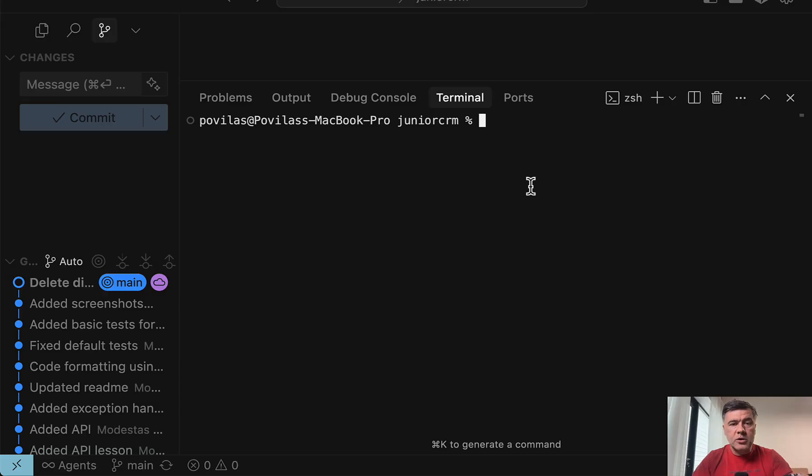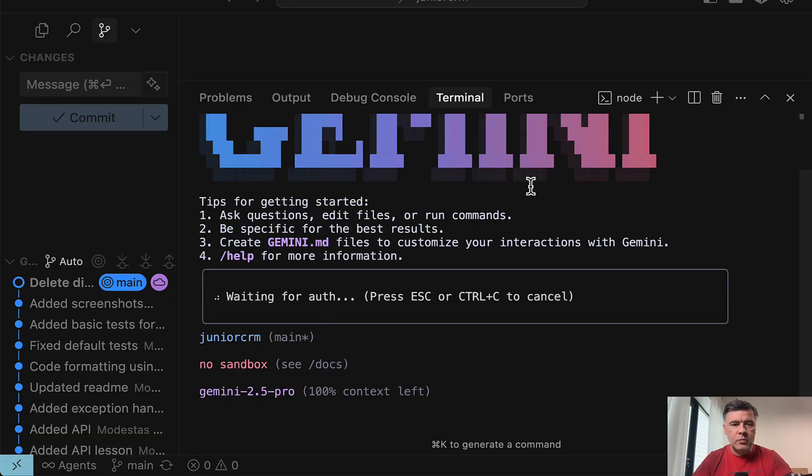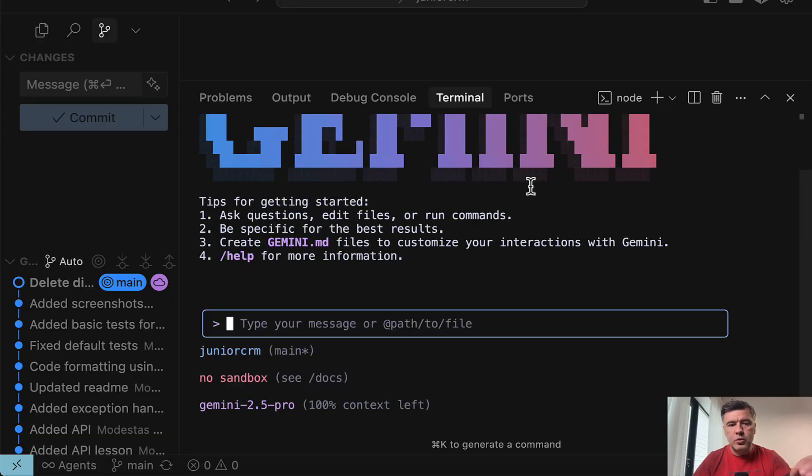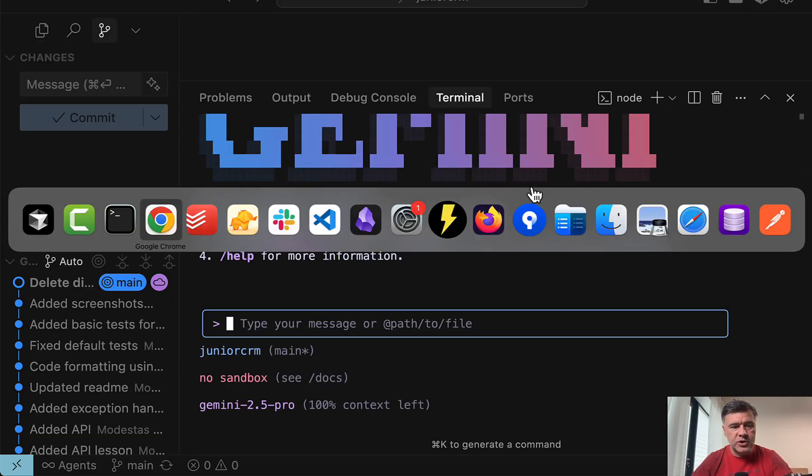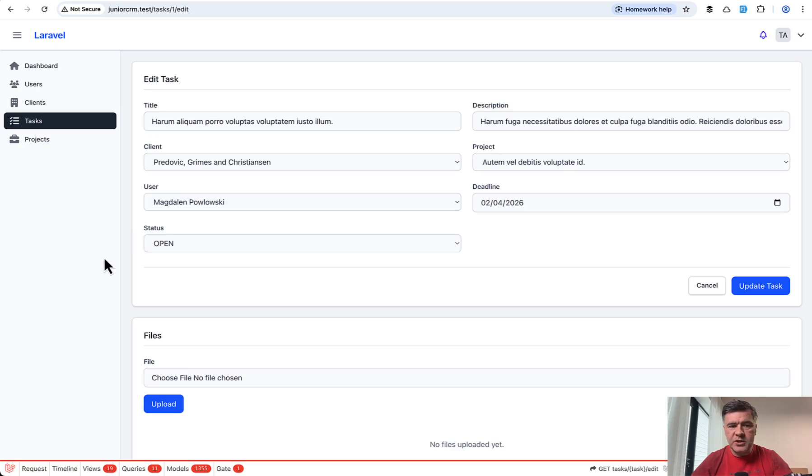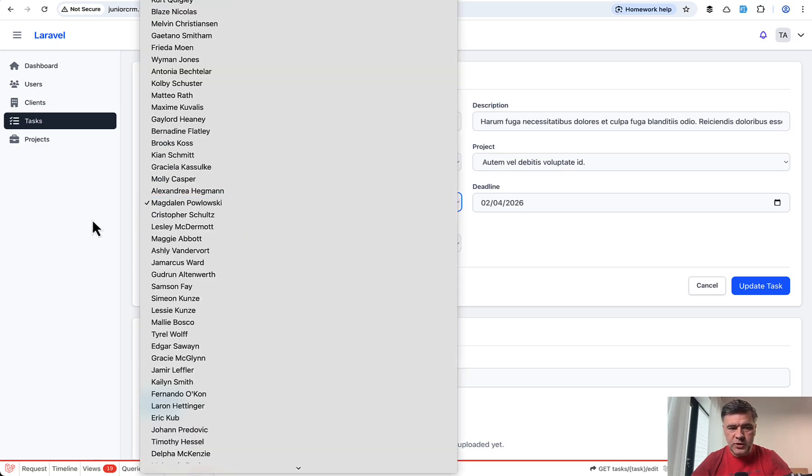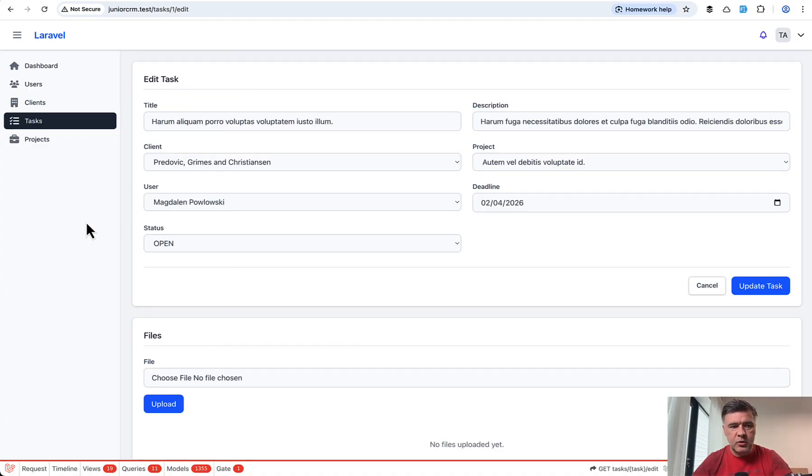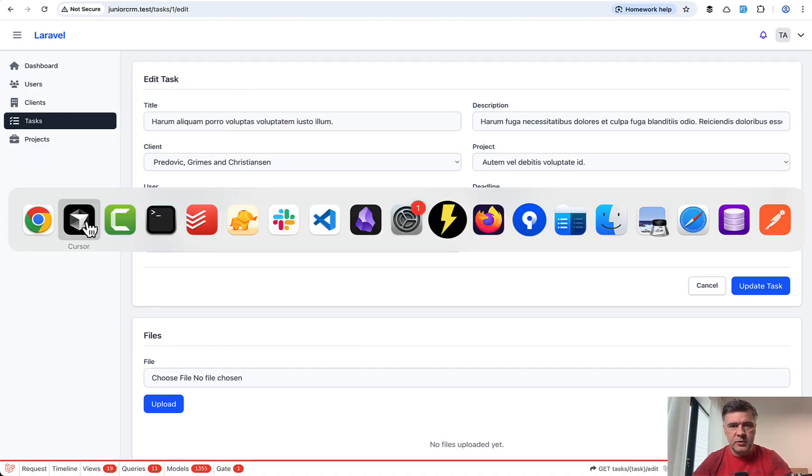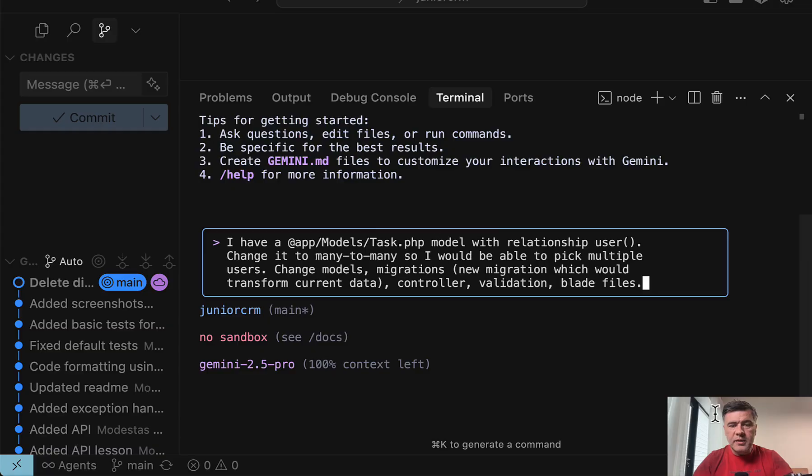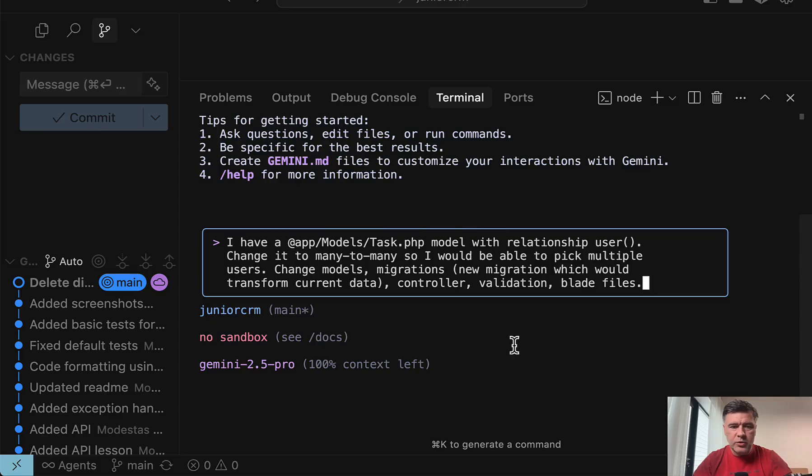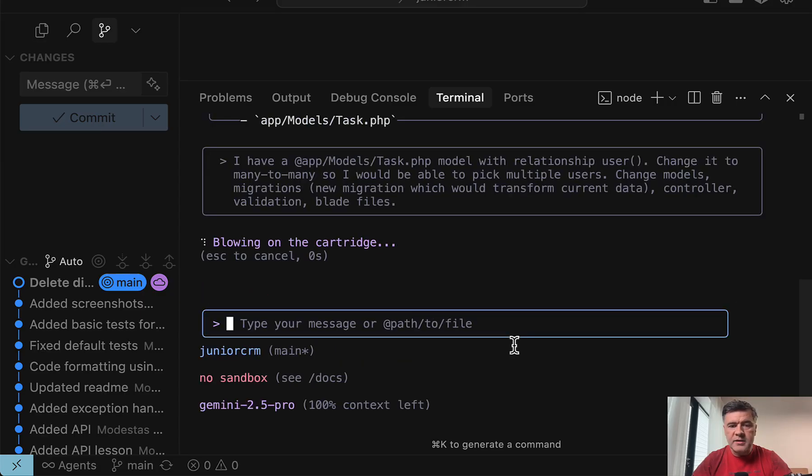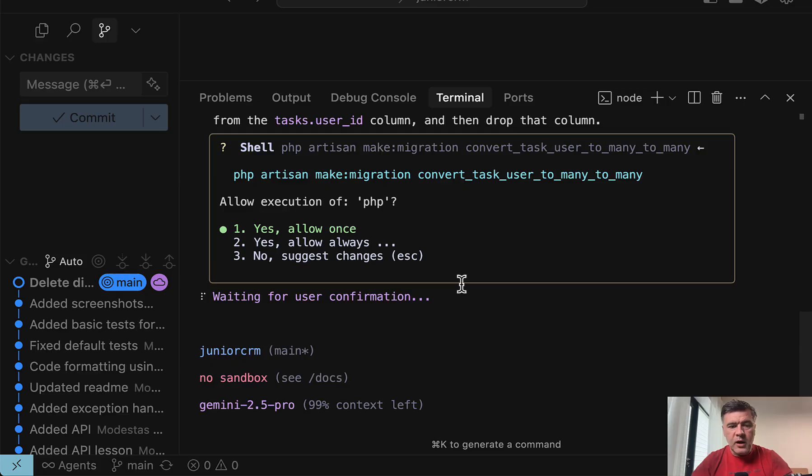So I will launch Gemini CLI inside of my cursor just like that. I will prompt the usual prompt that I make in many of my videos. So I have a project to manage tasks and to choose a user for the task. I want to change the relationship from one-to-many to many-to-many, so I would be able to pick multiple users. This is the prompt, four lines, but it touches quite a lot of files. This is why I use it for testing various IDEs and models.